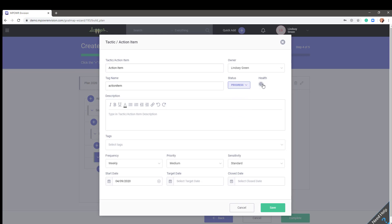Set the current health of this action item. Green, it's on schedule, on budget, I will meet my target date. Yellow, there is a potential issue, but can be saved with some corrective actions. Red, critical, I need additional resources or time, I will not meet my target date. And gray means idle, not actively working on.